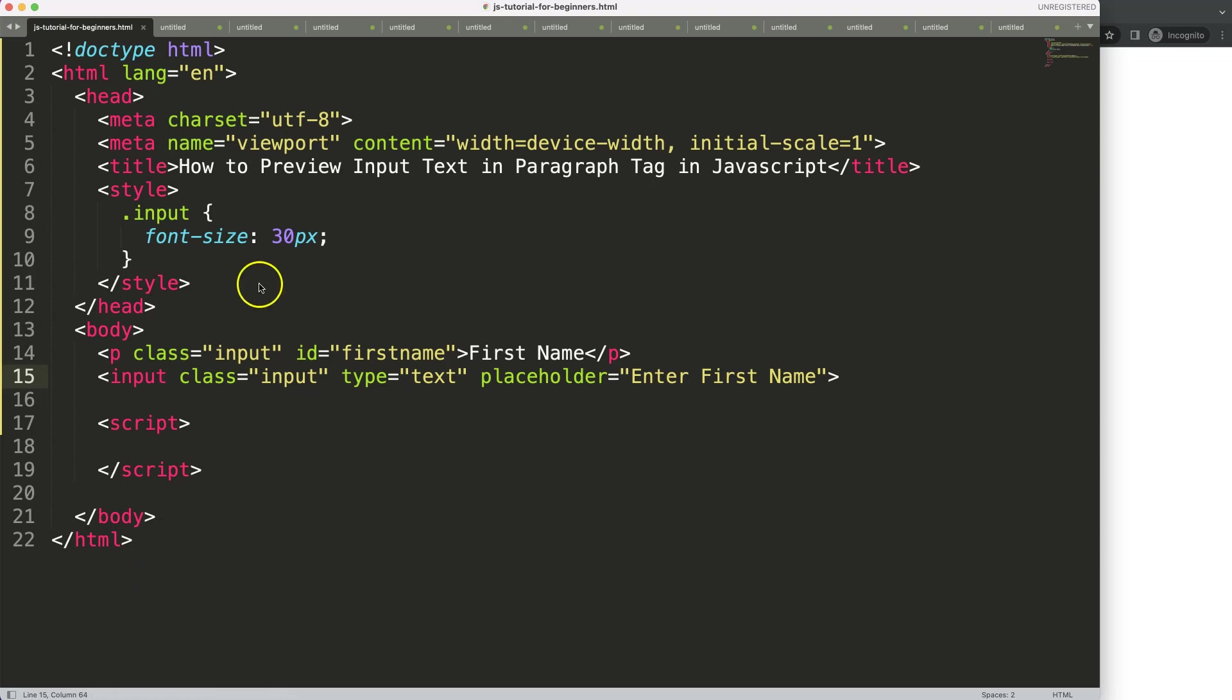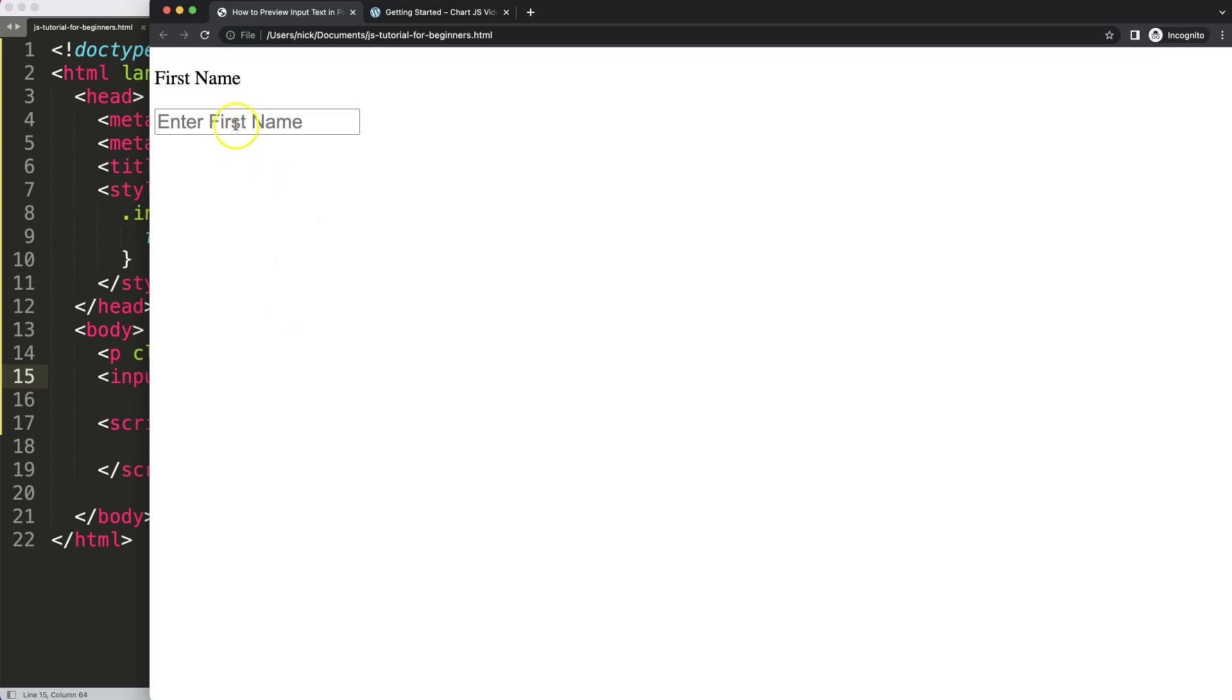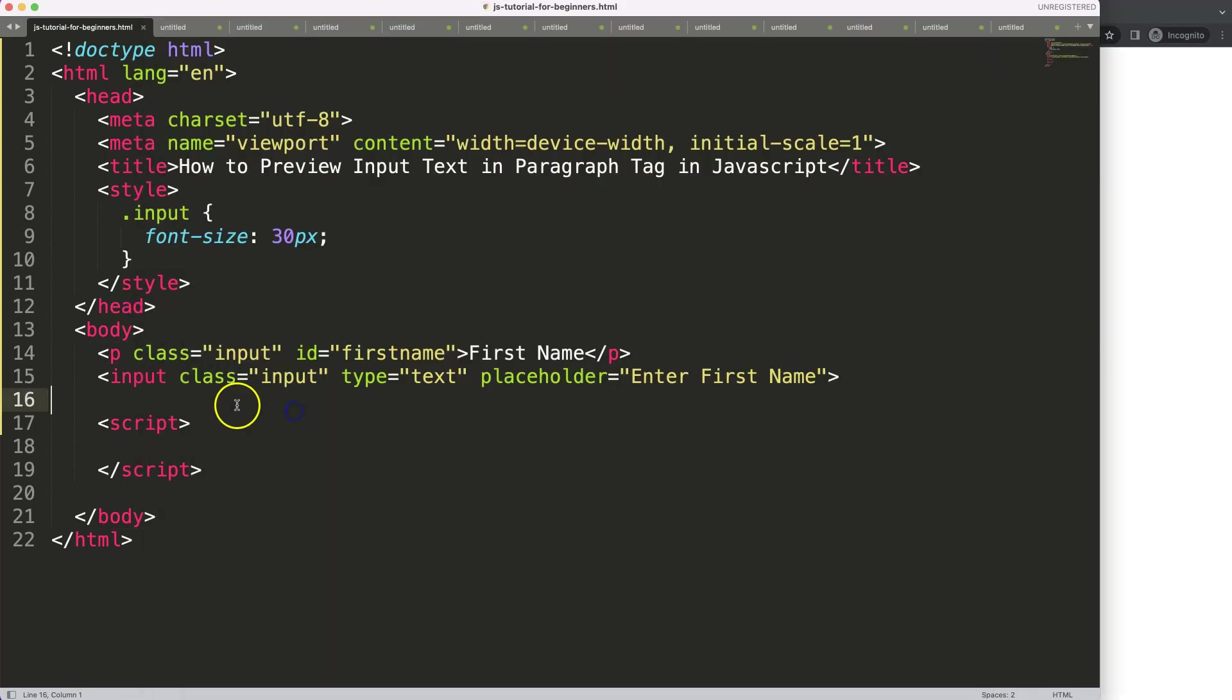In this video we're going to focus on how to preview input text in a paragraph tag in JavaScript. Basically whatever I type in here should immediately show here.